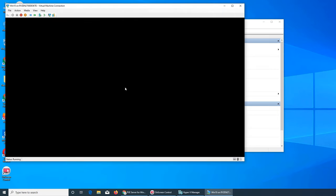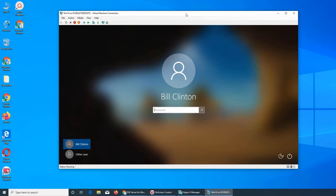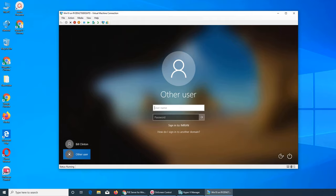I love virtual machines - I don't have to have a few physical machines. I can quickly create them and delete them. It's a blessing.